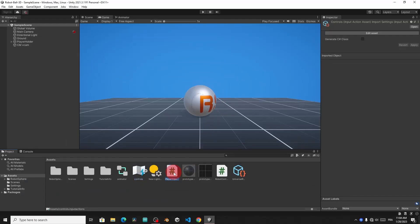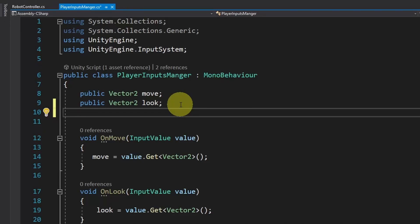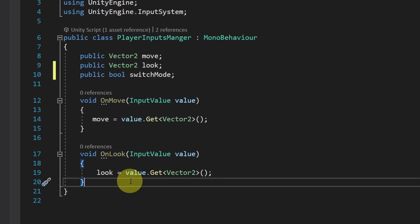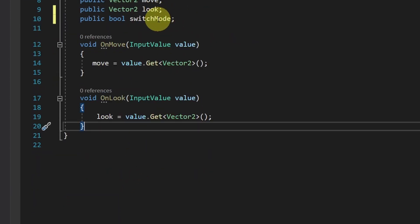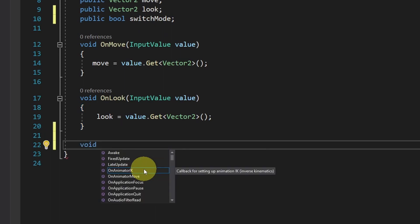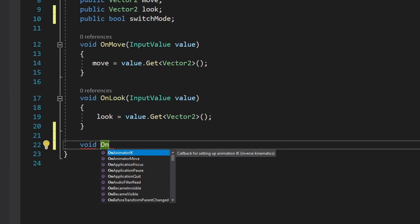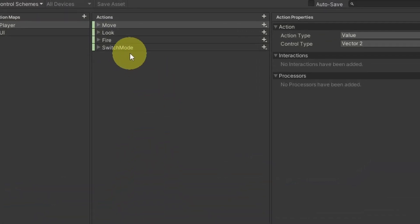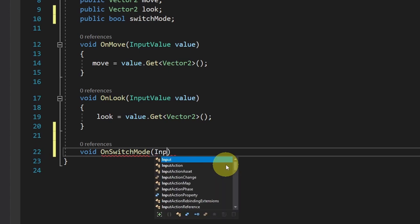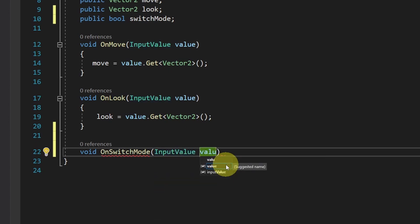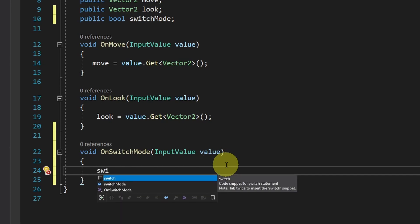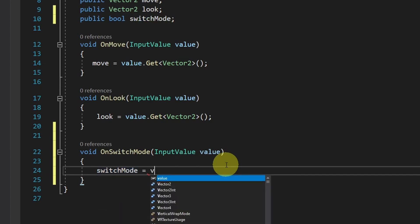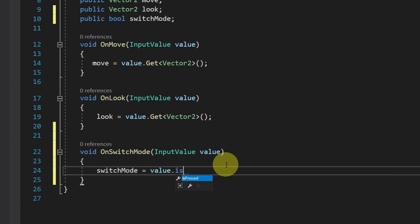Then I'm going to open up the player input manager that manages the inputs. Let's start by creating a public boolean and call it 'switchMode'. Each time we press the Ctrl key, we are going to change it to true so that we can switch the mode. To do that, we add a void function. The name needs to be 'On' followed by the name of the input action, which we called 'SwitchMode'. It takes in an InputValue object — I'll call it 'value'. Finally, we set the boolean switchMode using value.isPressed(), which returns true when we hit the Ctrl key.